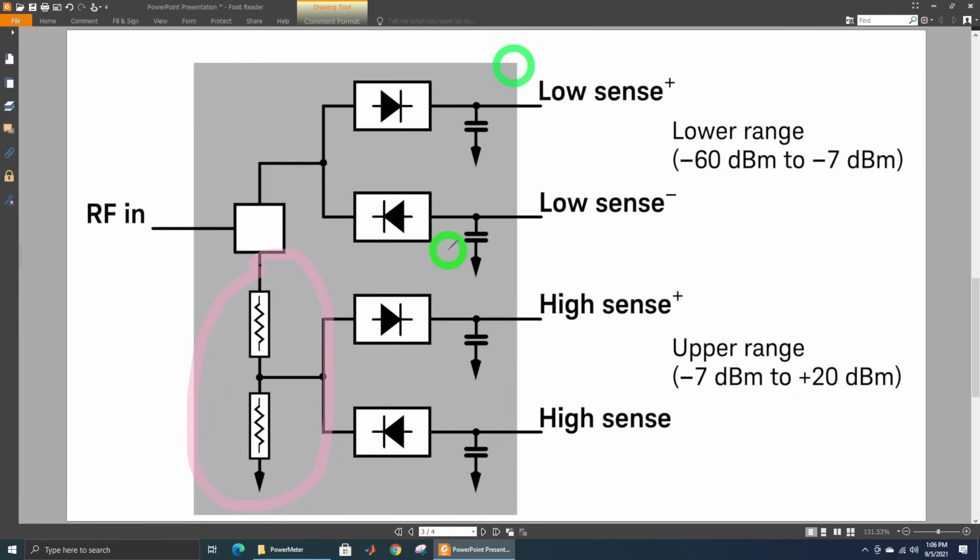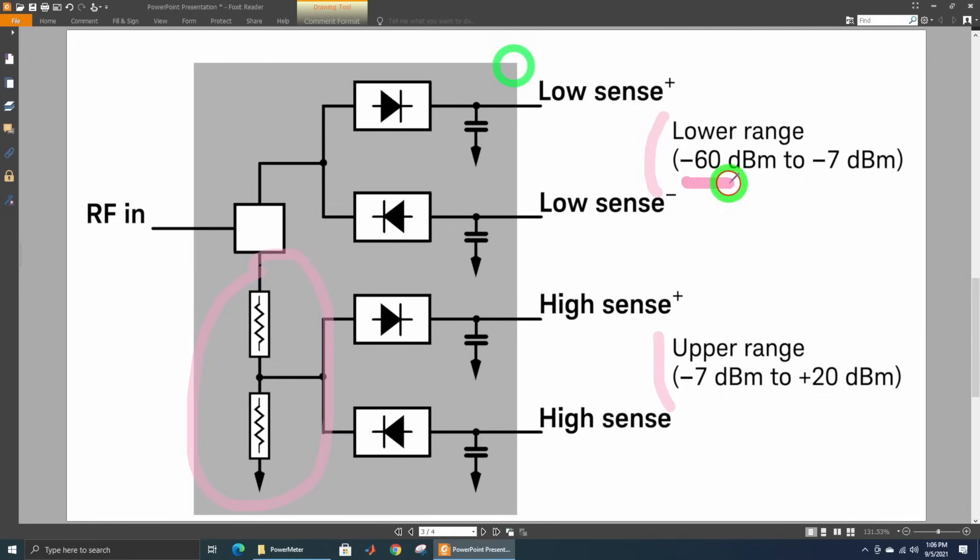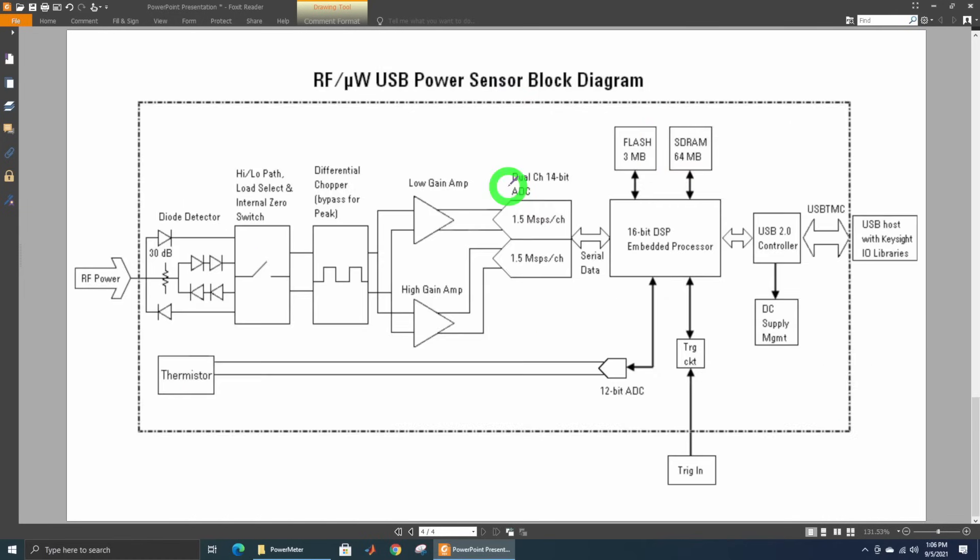If you have a modulated signal, a broadband modulated signal with a high peak to average ratio, you can switch back and forth between these and find out the exact power by making sure all the detectors are always inside the square law region. The lower range and upper range are quite different, but the total range of this power sensor is from the lowest of the lower range to the highest of the upper range. This structure we should be able to find when we do the teardown.